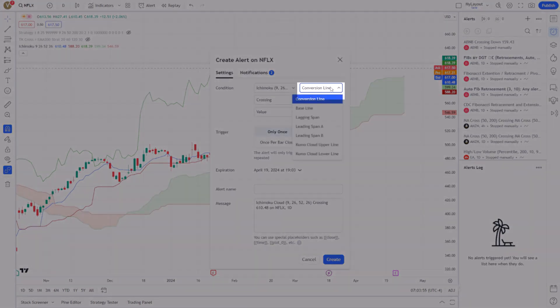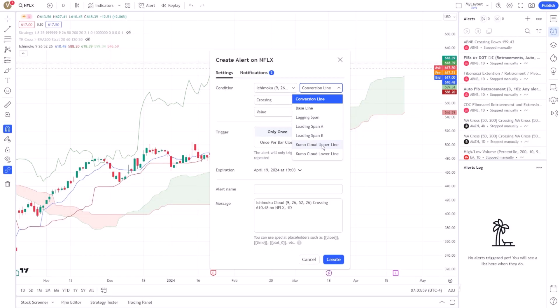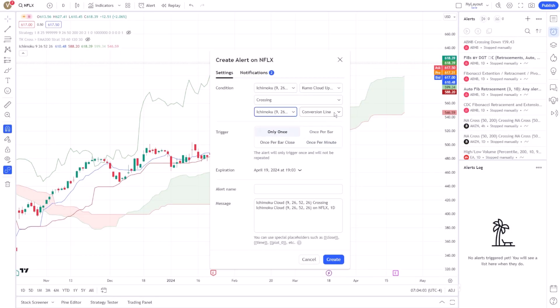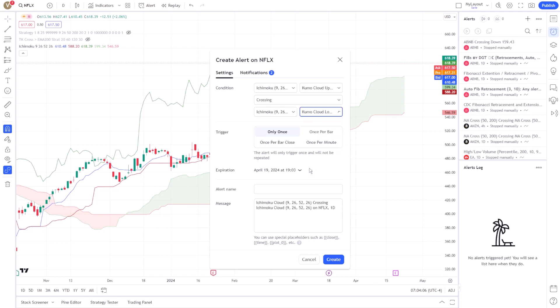You can then choose the specific Ichimoku signal you wish to be alerted for, such as a price crossover with the Tenken-sen or Kijun-sen, a Senku-span crossover, or a price moving above or below the cloud.